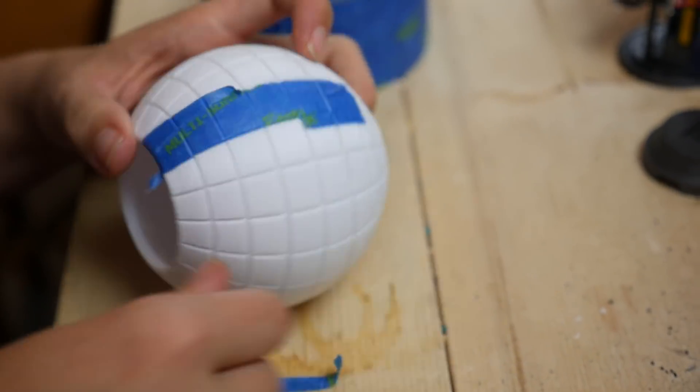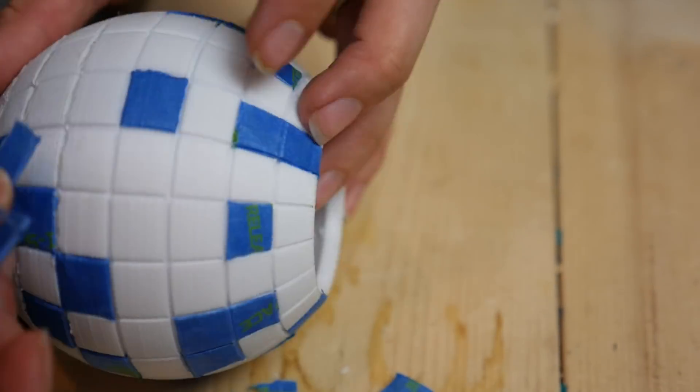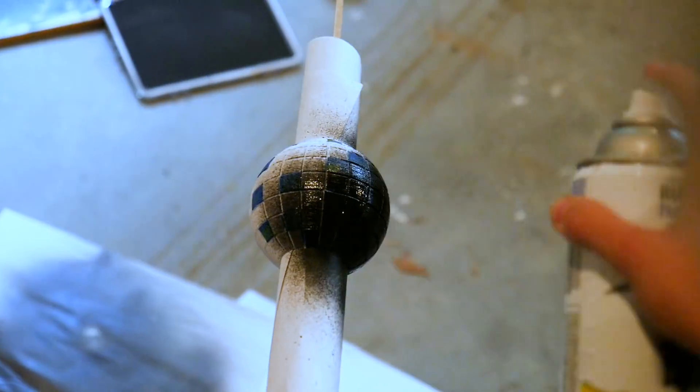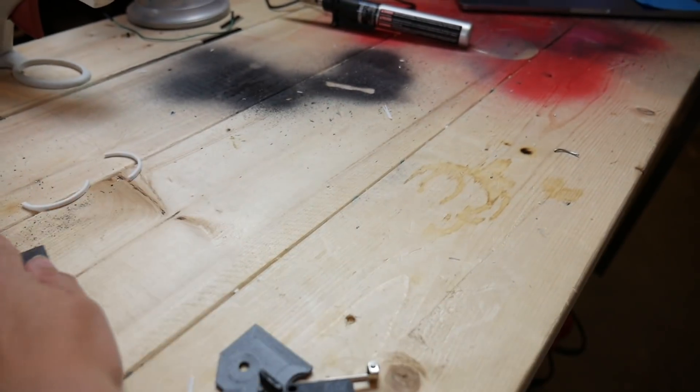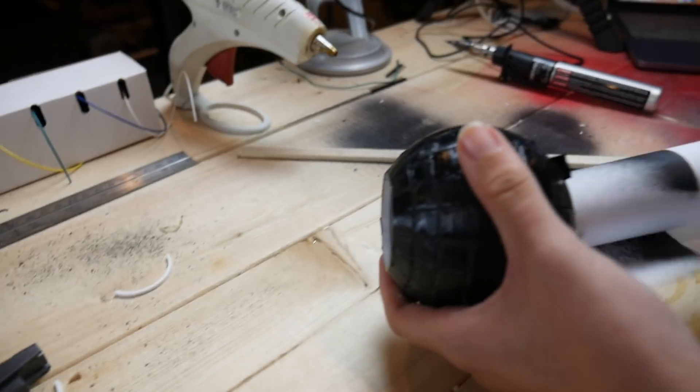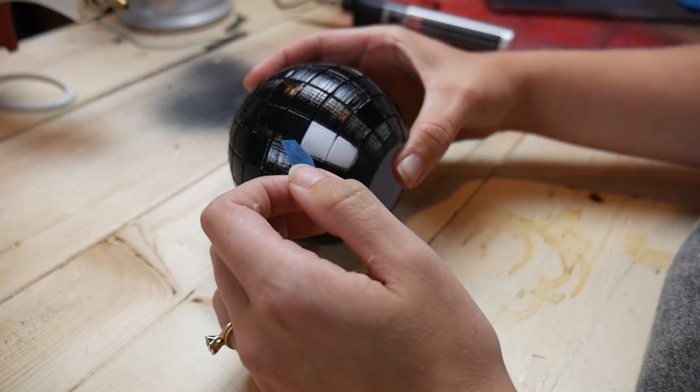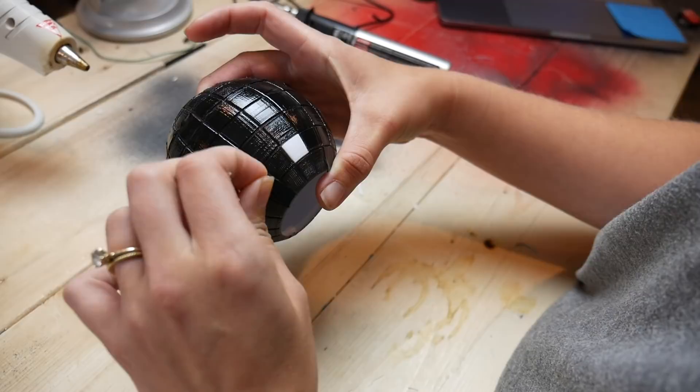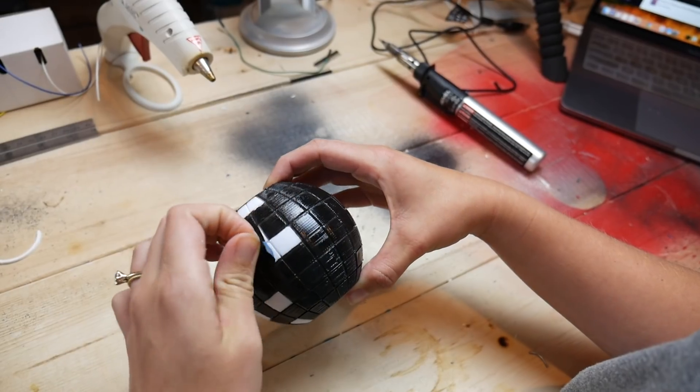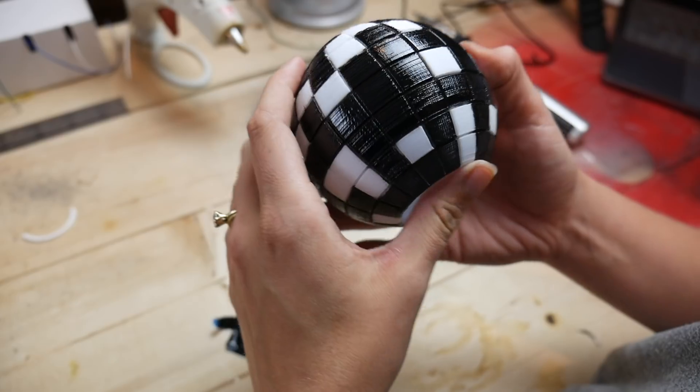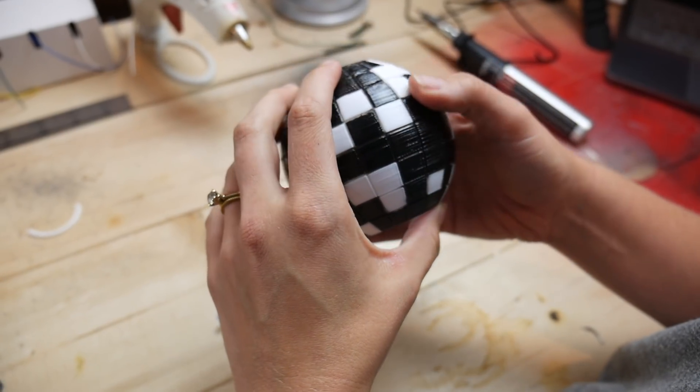So we basically taped up some portions of the globe with some painter's tape. Once that dried, we were able to just peel back that painter's tape.